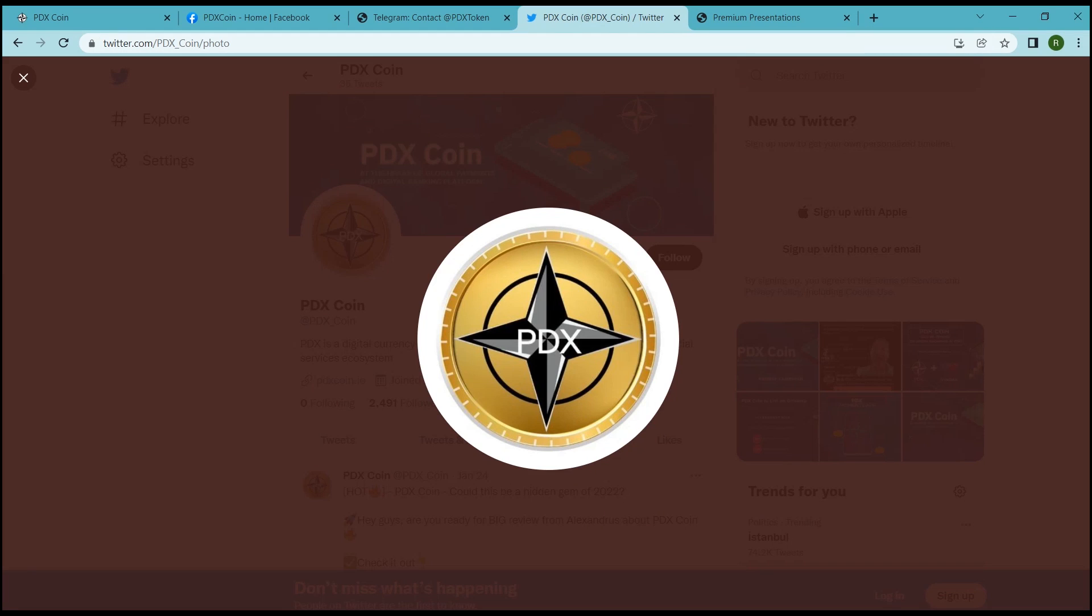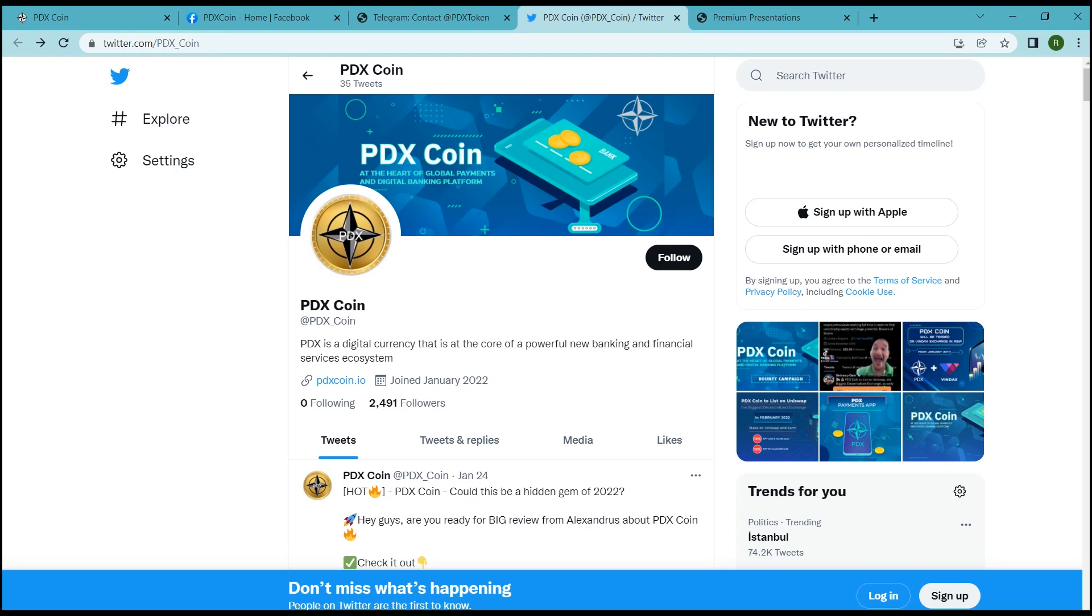A warm welcome to you all. Hope you guys are having a very good time. Today we are here with a new video and we are going to talk about PDX Coin throughout this video. So let's not waste any further time and jump to the video.